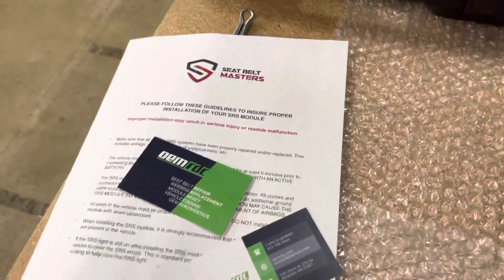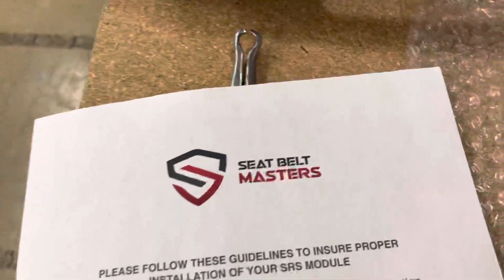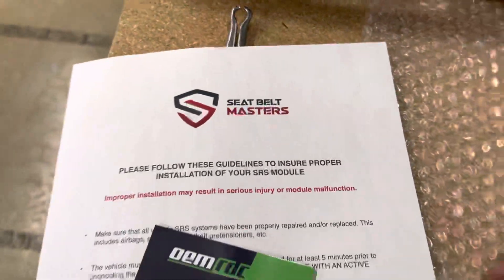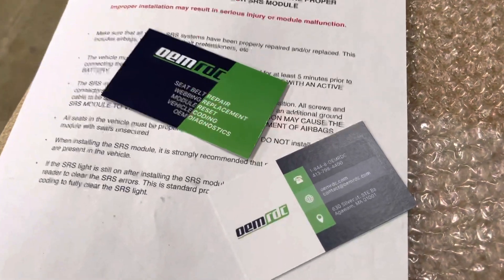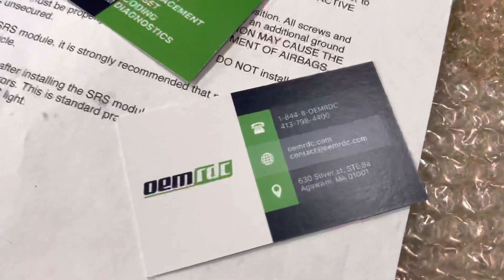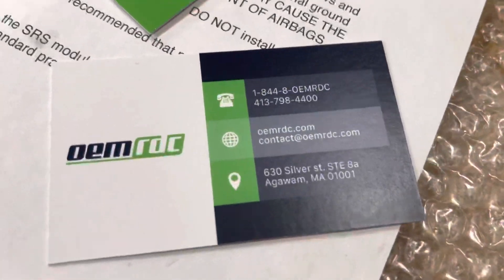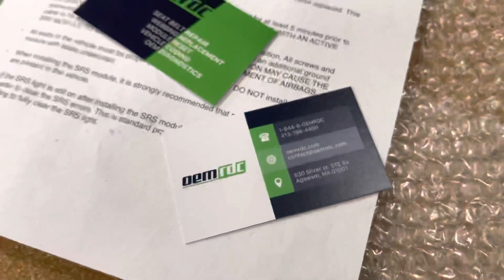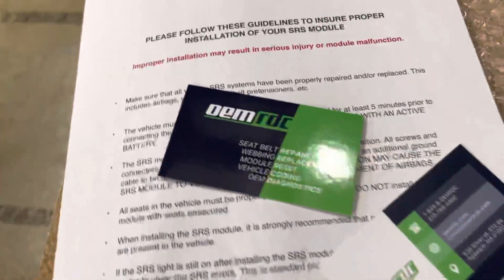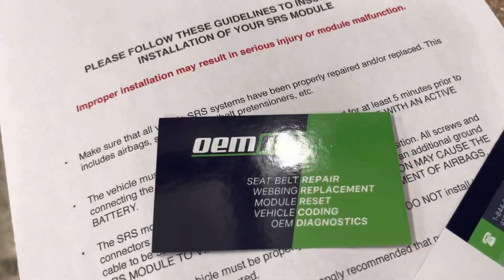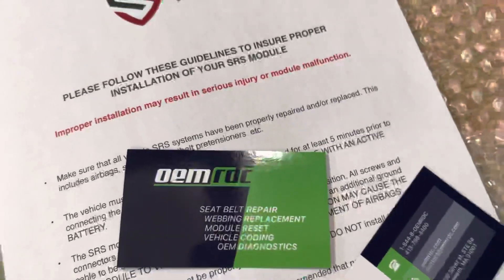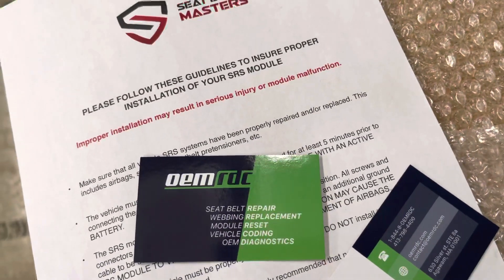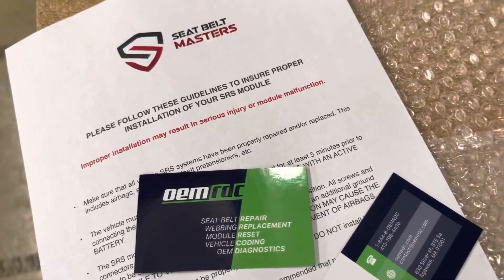If you guys want to use our services on eBay, you can look up Seatbelt Masters — that's my company. Or if you want to go directly through us, it's OEMRDC. We do seatbelt repair, webbing replacements, and module resets.